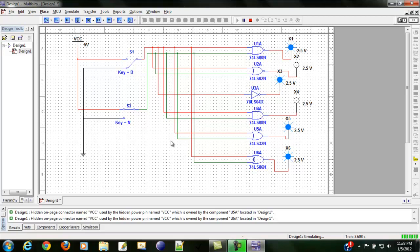There you have it. We built our circuit and checked them with truth tables. That's all for today.